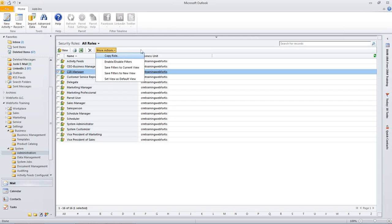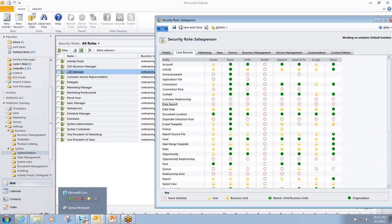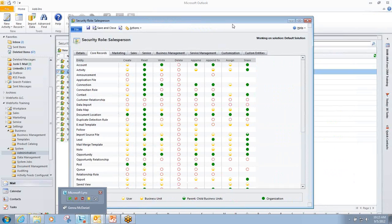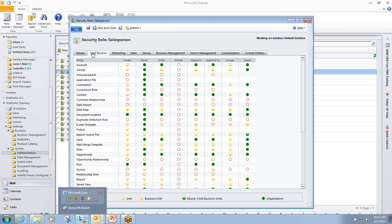Another thing to note about this, about setting roles in CRM, is that a lot of times they'll get tweaked. You'll find that you will be setting roles and people will come to you and ask, how come I can't do this? How come I can't do that? And sometimes you'll be like, because I don't want you to. Other times, you may have to go in and actually change the role.